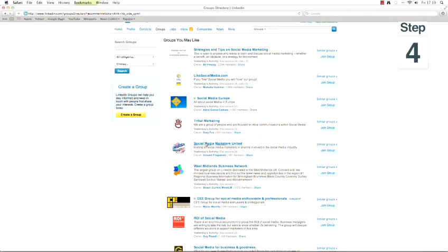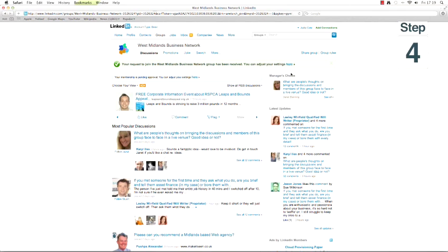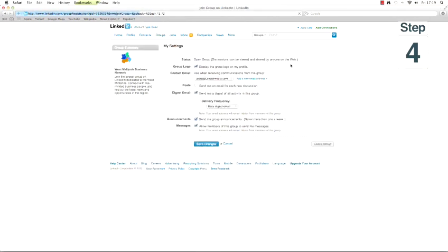Step 4: if there is no padlock, click join and then select continue. Next change your settings to control how you want to be notified of new posts.